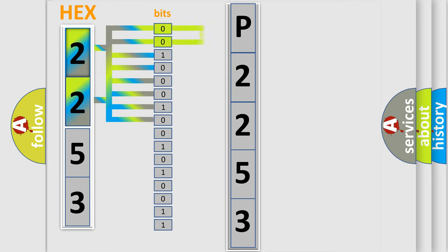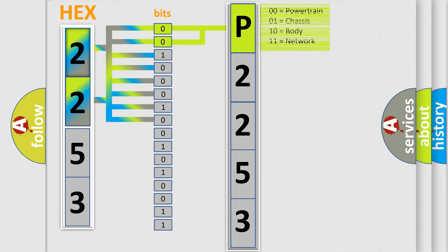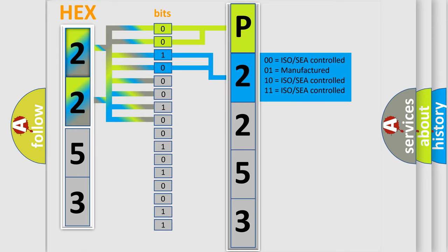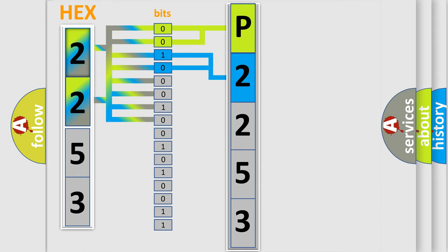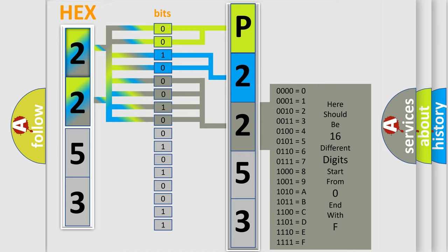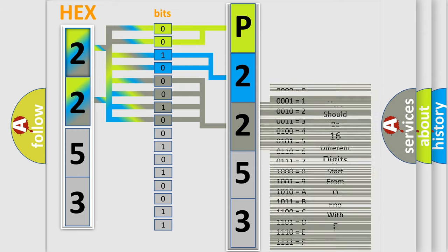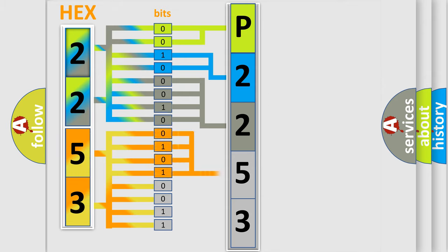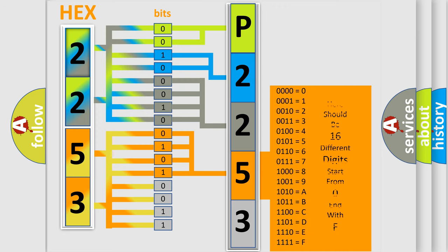By combining the first two bits, the basic character of the error code is expressed. The next two bits determine the second character. The last bit styles of the first byte define the third character of the code. The second byte is composed of a combination of eight bits. The first four bits determine the fourth character, and the combination of the last four bits defines the fifth character.